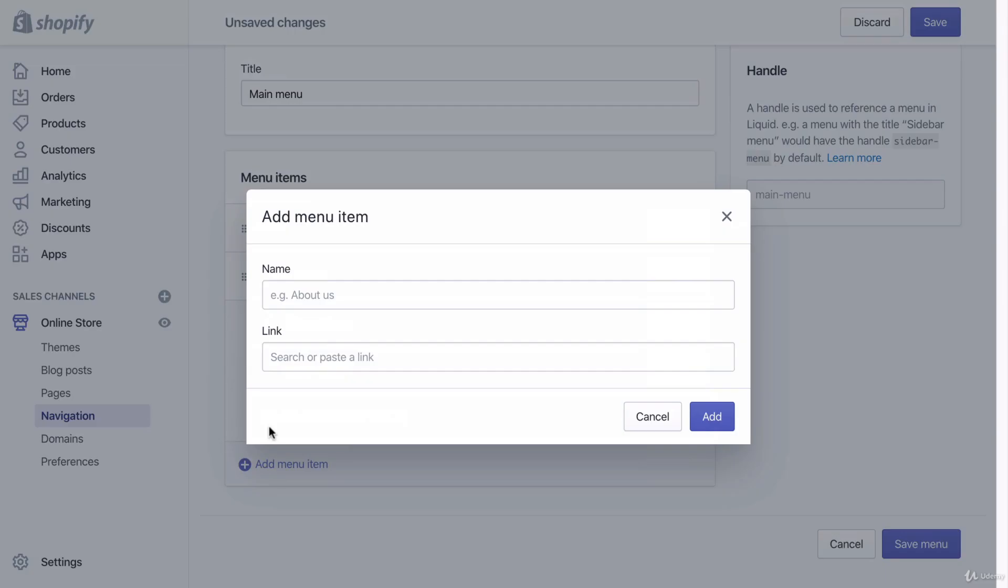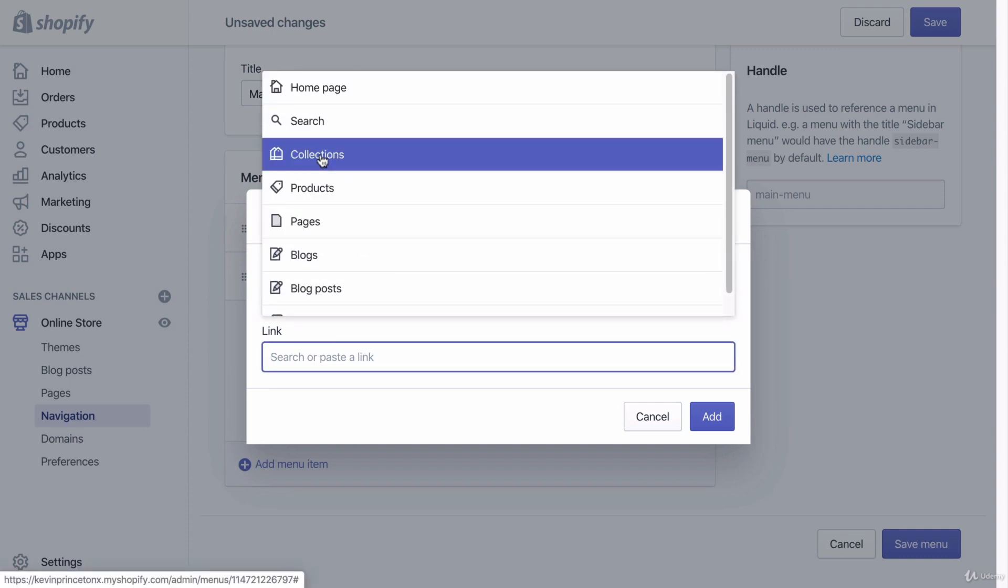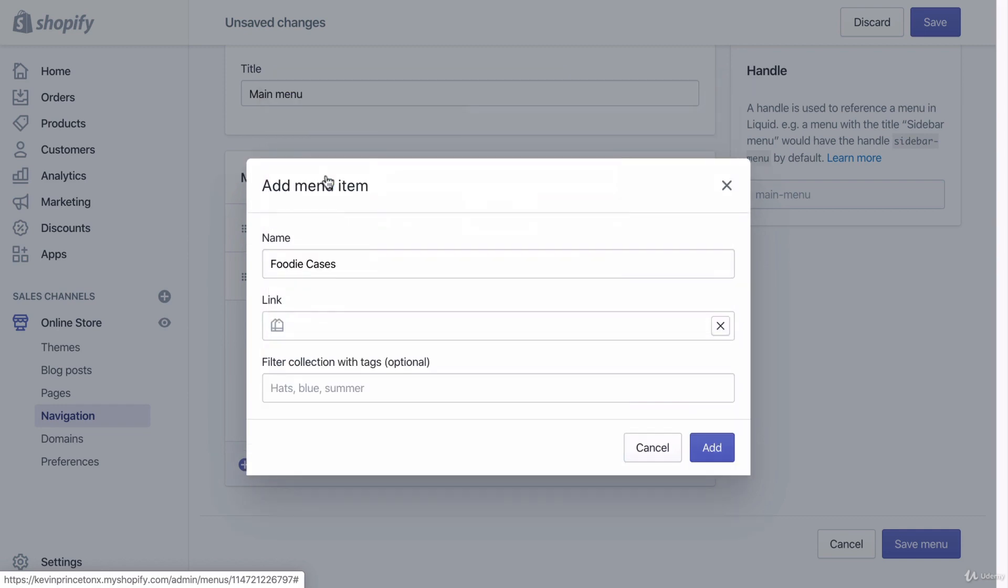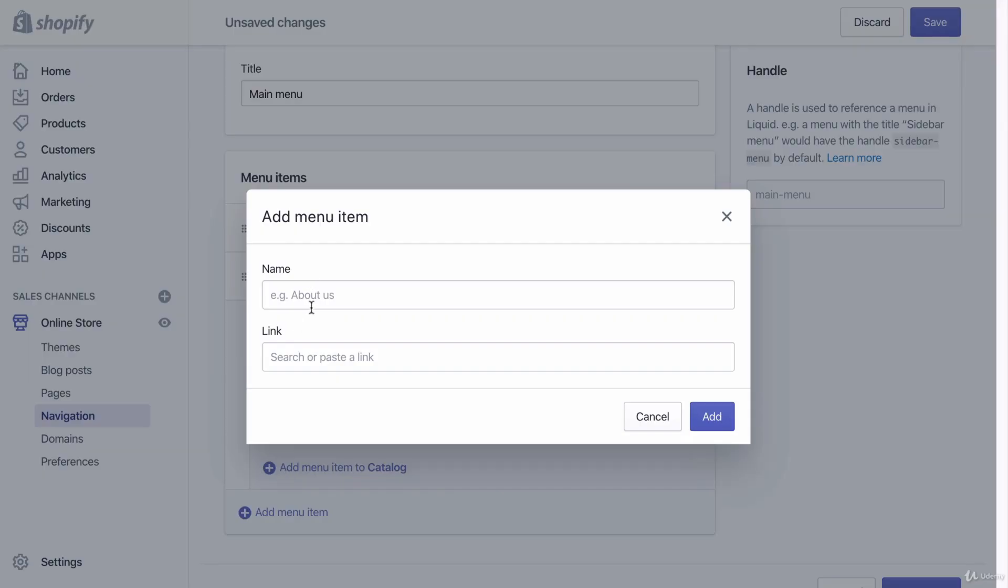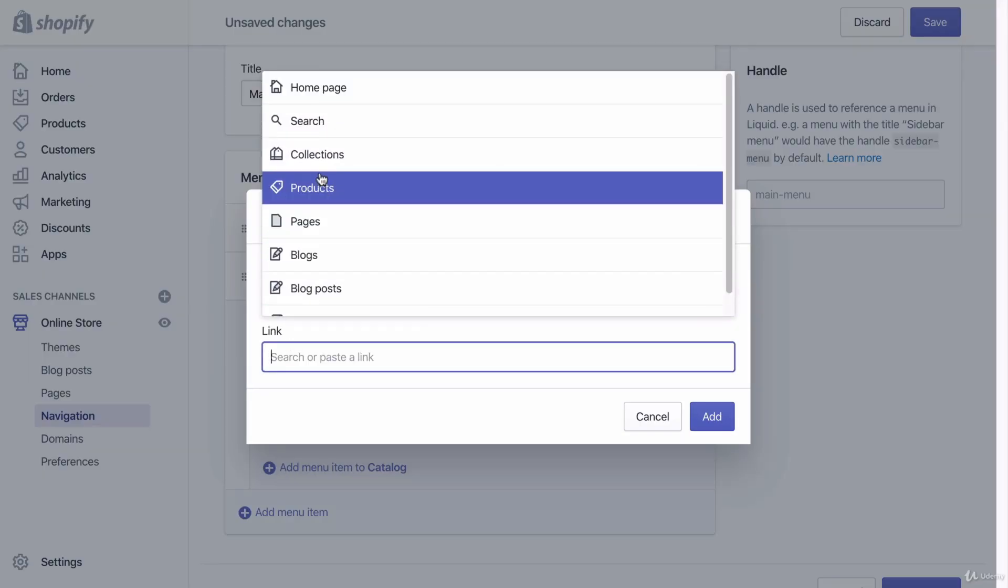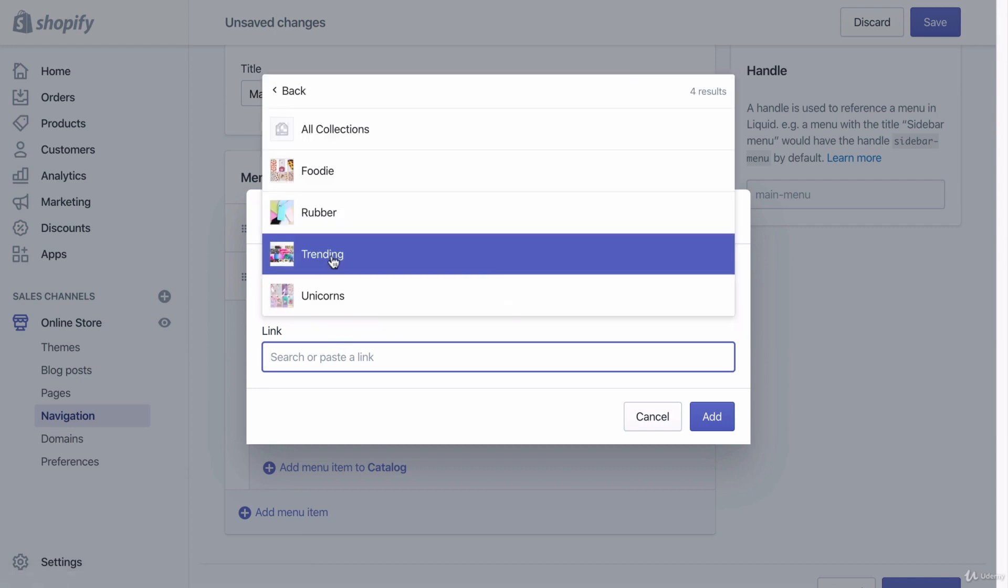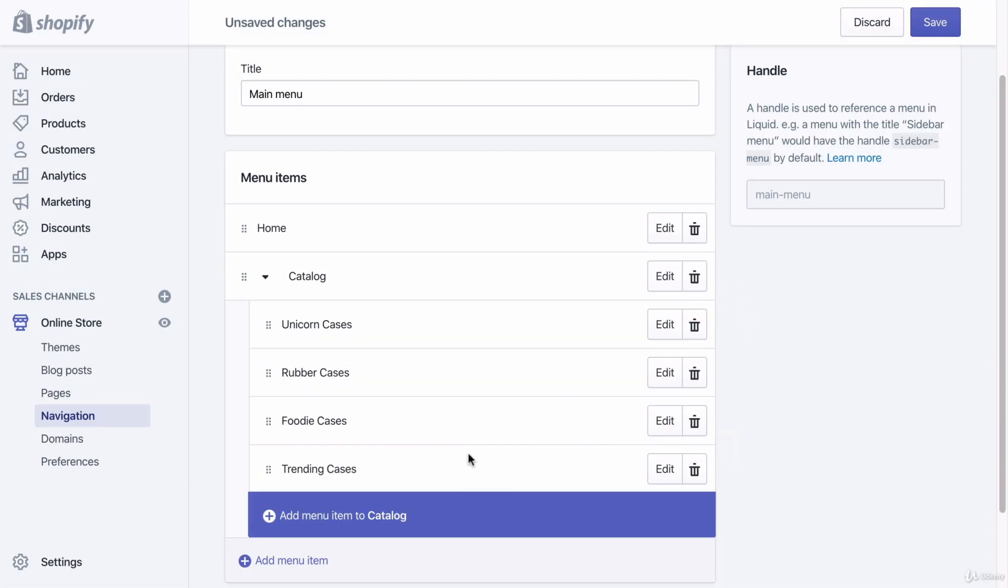And then I'm going to add another menu. My other one was foodie cases and I'm going to click that, I'm going to connect that to a collection and that collection is the foodie collection. I'm going to click add. I'm going to add my fourth collection as well which was trending cases. I'm going to link it to a collection and I'm going to choose the trending collection. Click add.